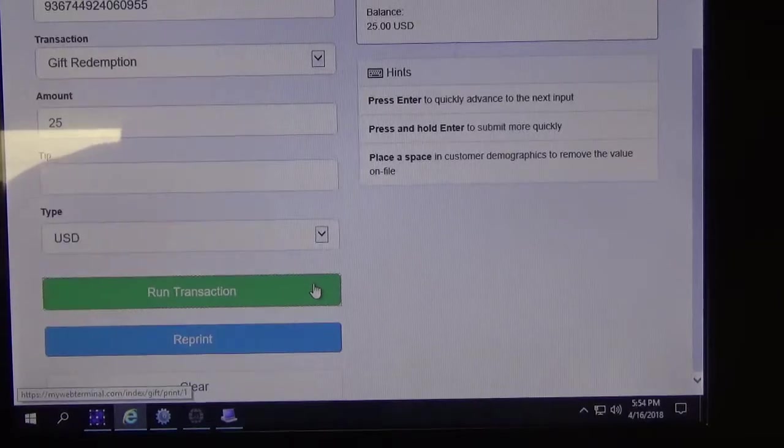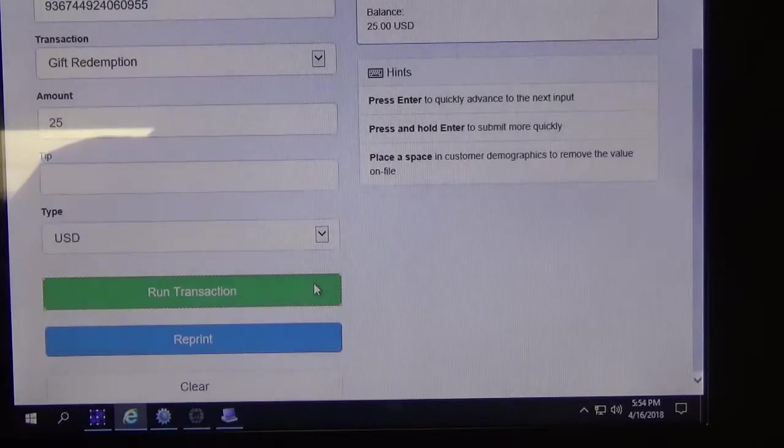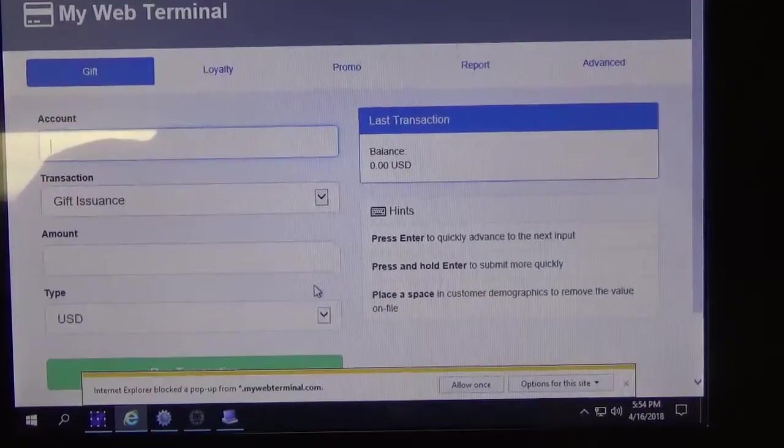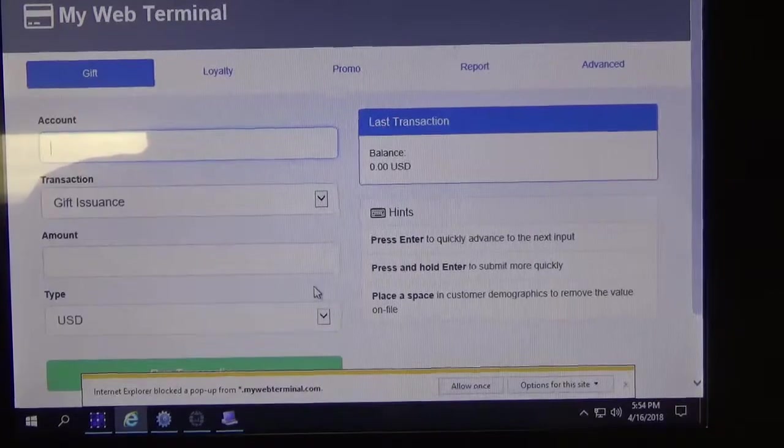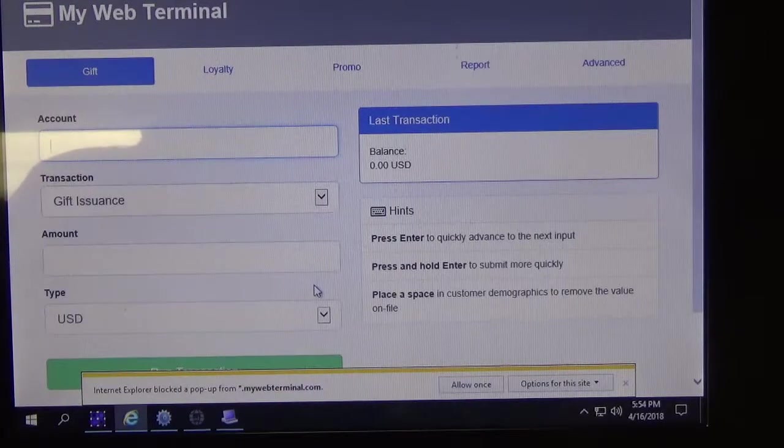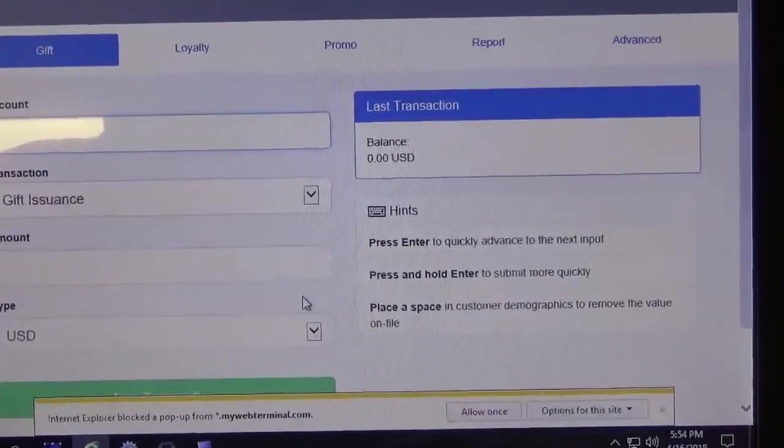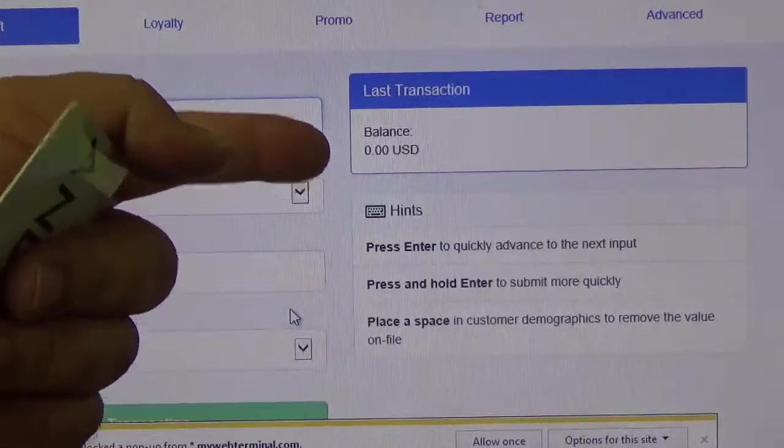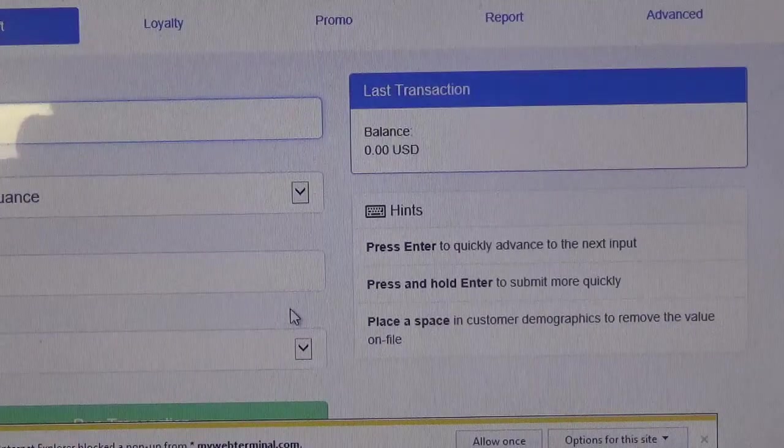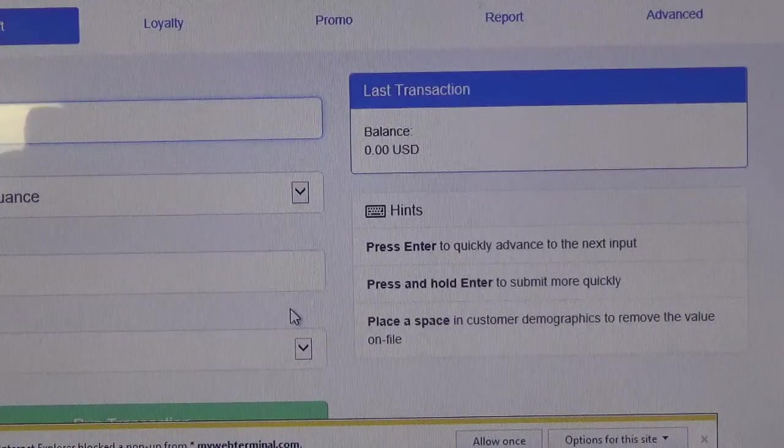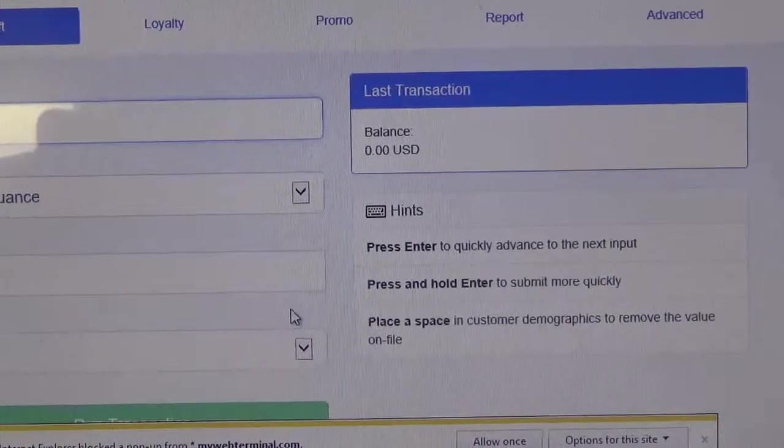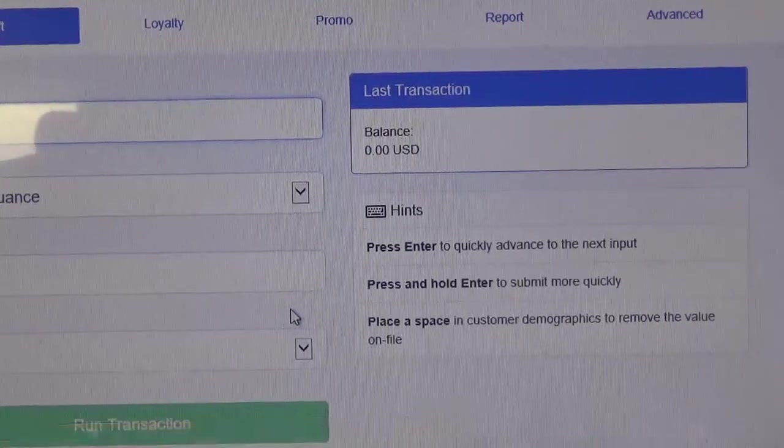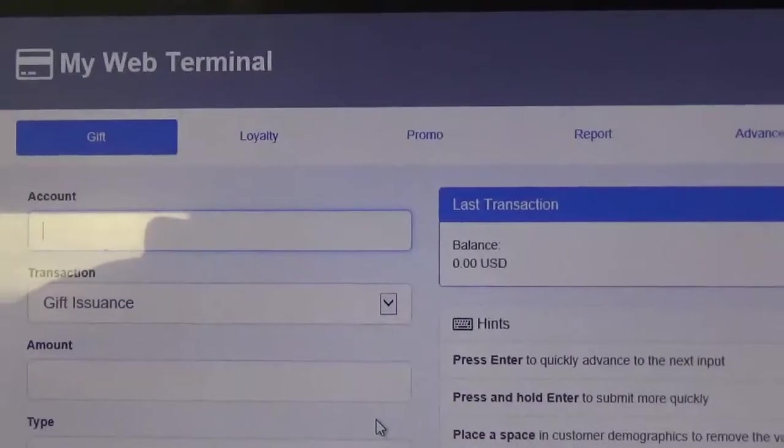And there you can see that we have redeemed the $25 off of the card. You can see it's evidenced here with a zero balance. So that is how you run a gift issuance and a gift redemption using mywebterminal.com.